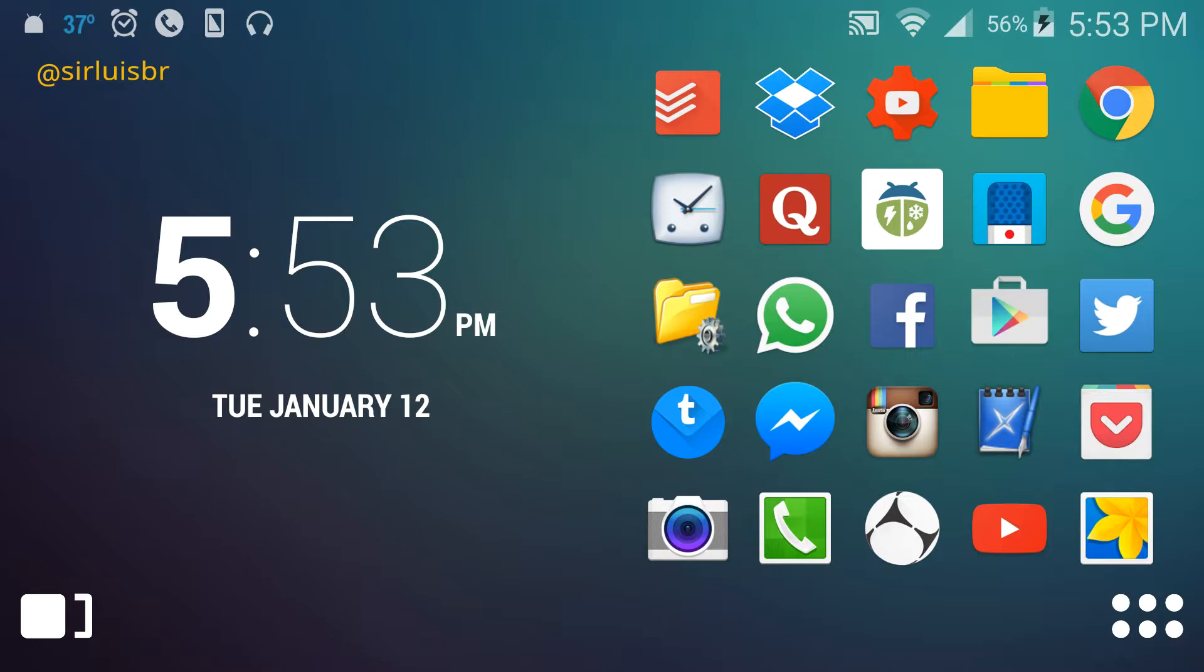I definitely recommend getting the pro version though, especially if you really like widgets. I've had this launcher for about six months now and I definitely recommend it for anybody who just uses their phone for the basics - texting, calling, and all that stuff. Let's get to it. I'm gonna show you the interface.